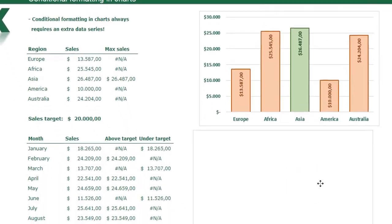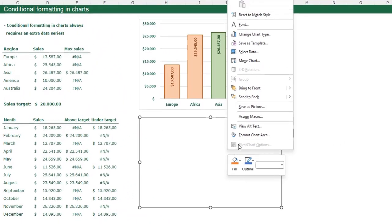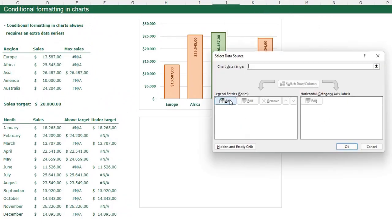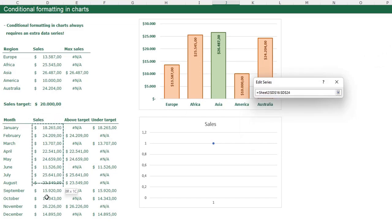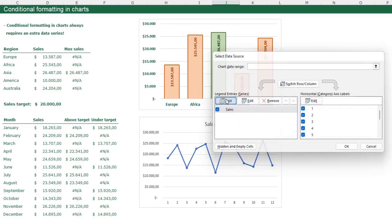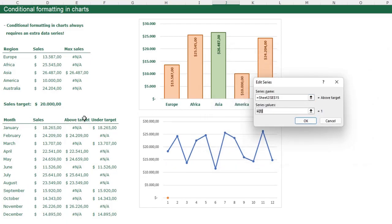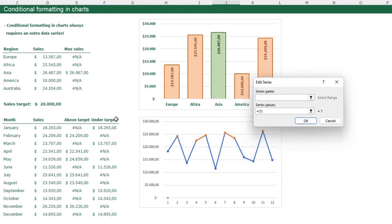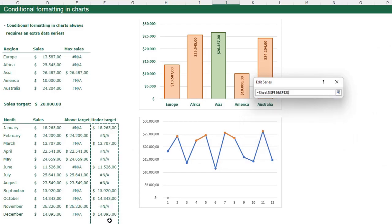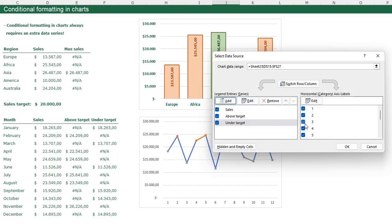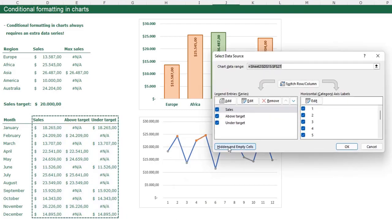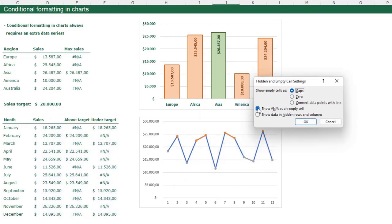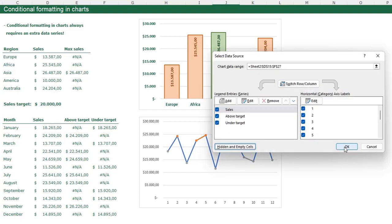Go to Insert and insert a line chart with markers. Right-click and go to Select Data. Add three data series: the first is 'Sales', the second is 'Above Target', and the third is 'Under Target'. Press OK. To see all the lines, right-click the chart, go to Select Data, click 'Hidden and Empty Cells', and uncheck that box. Press OK and now you see multiple lines.